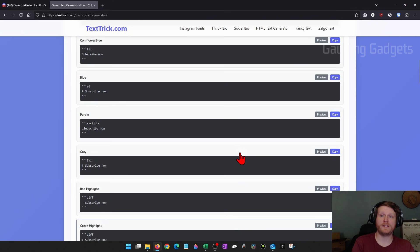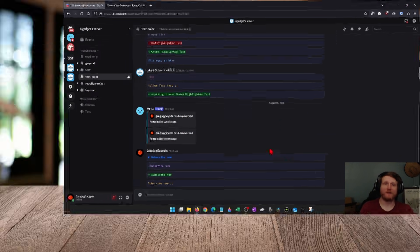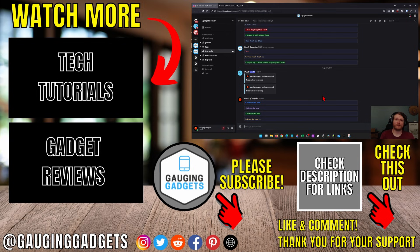You simply type what you want, copy the text, and when you paste it you get the color. So that's how you do color text in Discord.